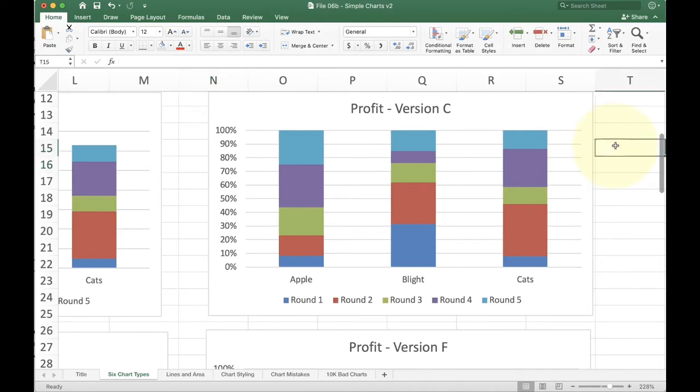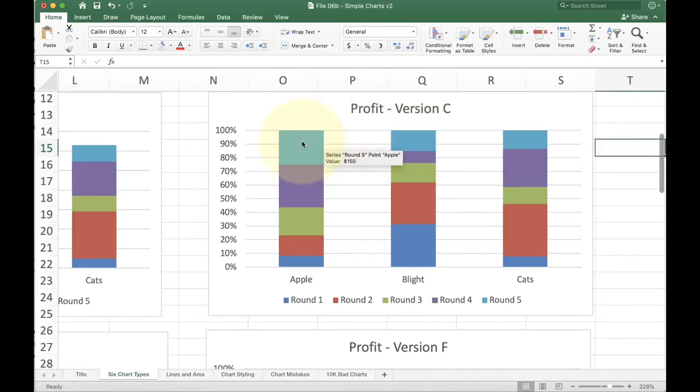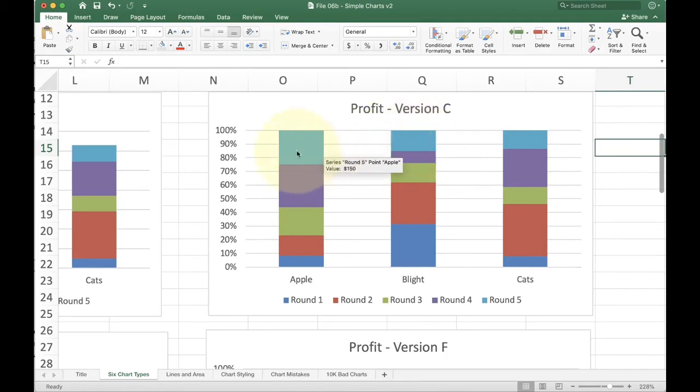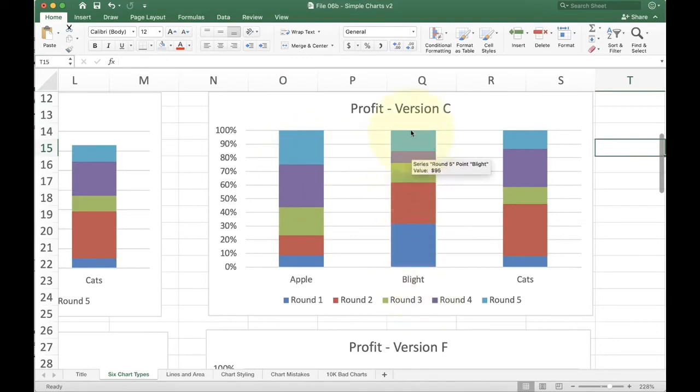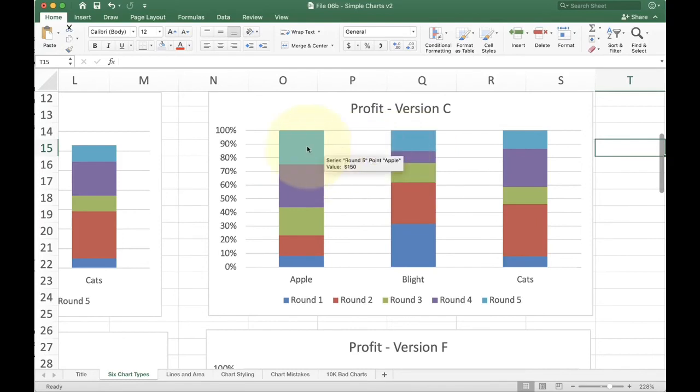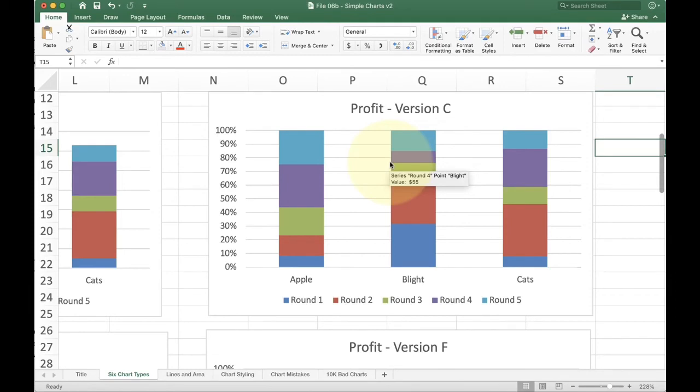Now you have to be really careful with these apple versus blight versus cat. You can only make comparisons if you're talking about the relative proportion or the share of those. In other words, I can't look at apple in round five and say that apple had more sales in round five than blight had in round five. Because all I can really say is that as a percentage of apple sales, round five was bigger versus as a percentage of blight sales, five was bigger. But you can't compare left or right for any absolute numbers. You have to use the word relative or percentage or something like that to be able to make this a good comparison.